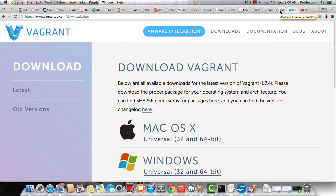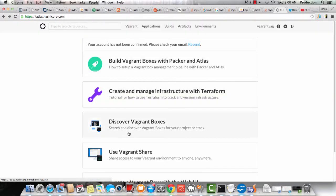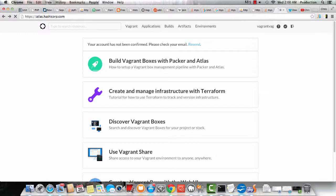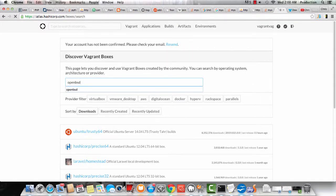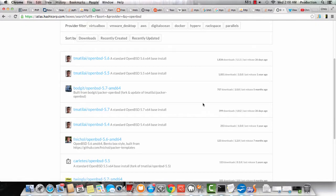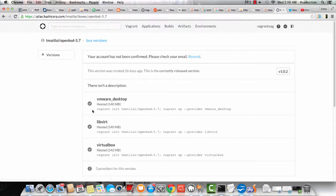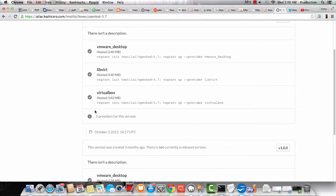Let's check out getting a box for Vagrant. atlas.hashicorp.com or hashicorp. Click on Vagrant Boxes. I'm doing OpenBSD here, and I'm downloading 5.7. Well, I'm getting the code to initialize the 5.7 box.